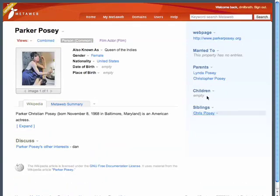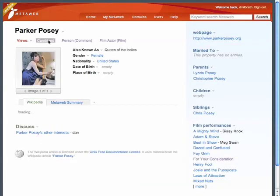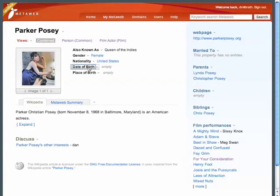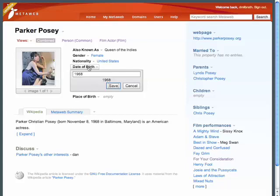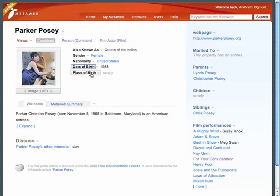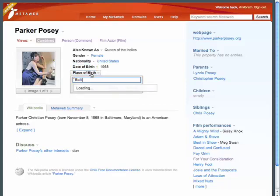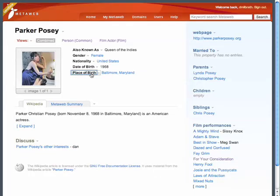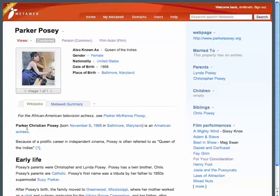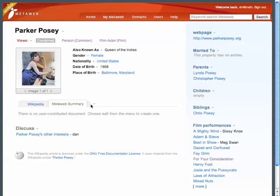The combined view will show all the properties for all the types associated with Parker Posey. Any visitor on MetaWeb can edit the information in a topic. Here I'm entering in structured information about this person's birth date and place. Many topics in MetaWeb include Wikipedia articles, but you also have the ability to add or contribute an article on MetaWeb as well.